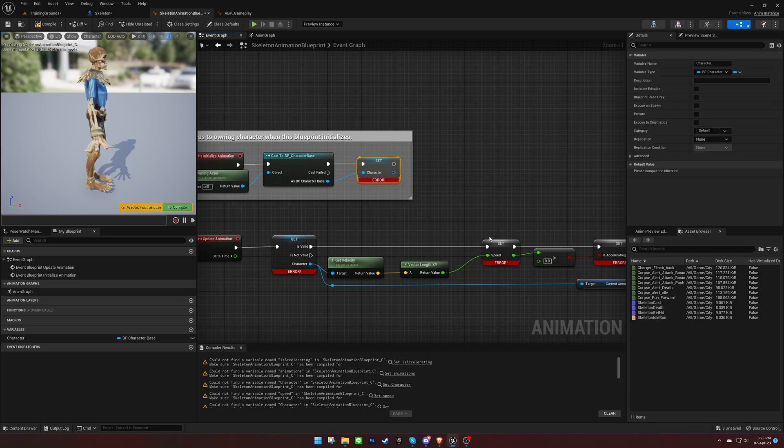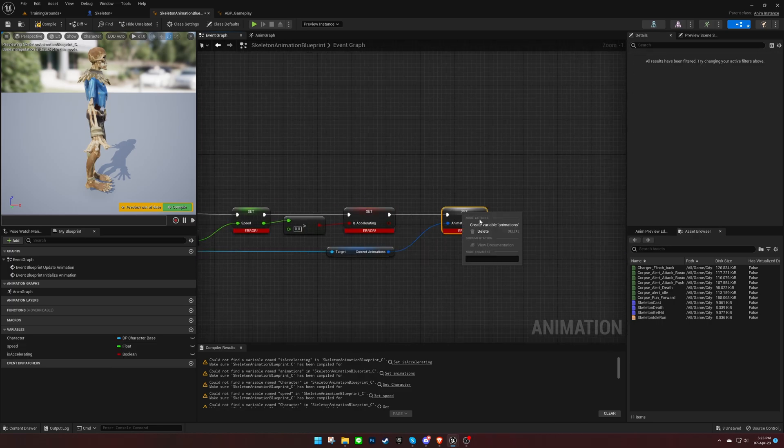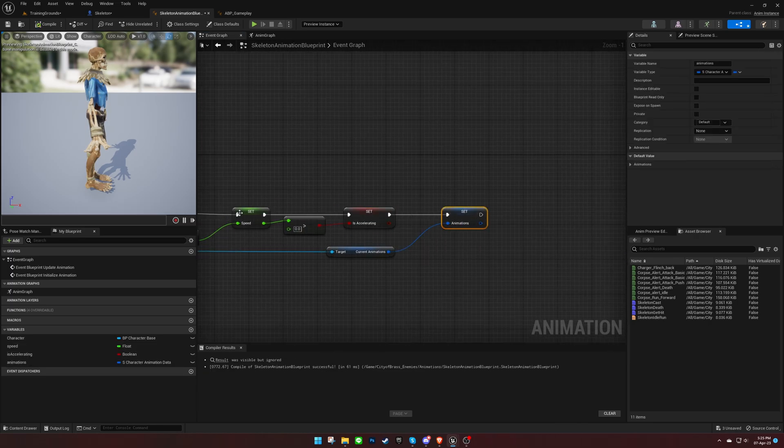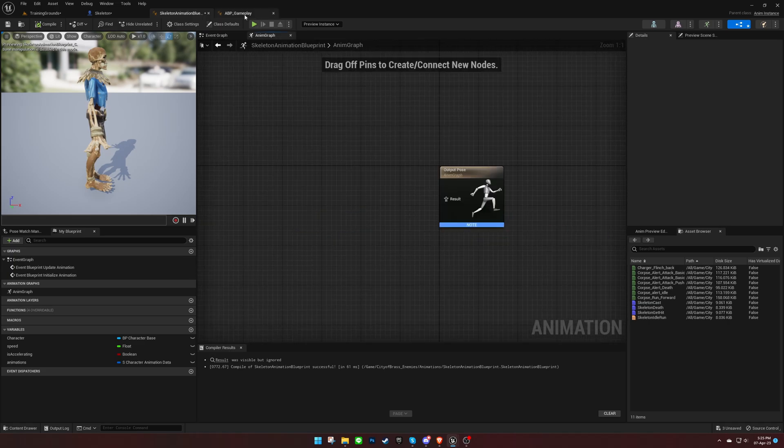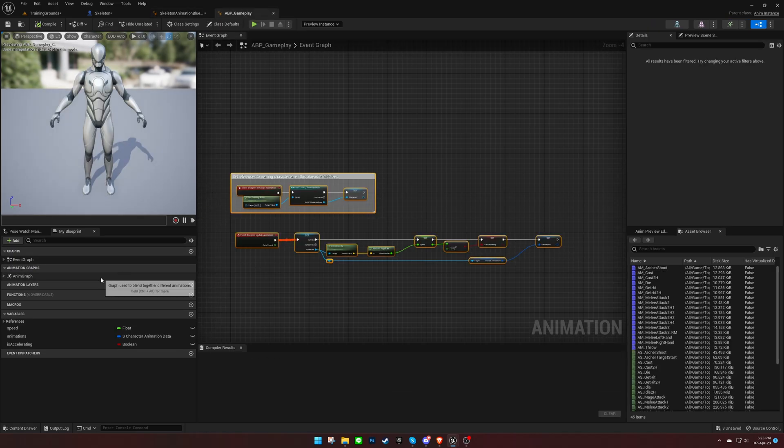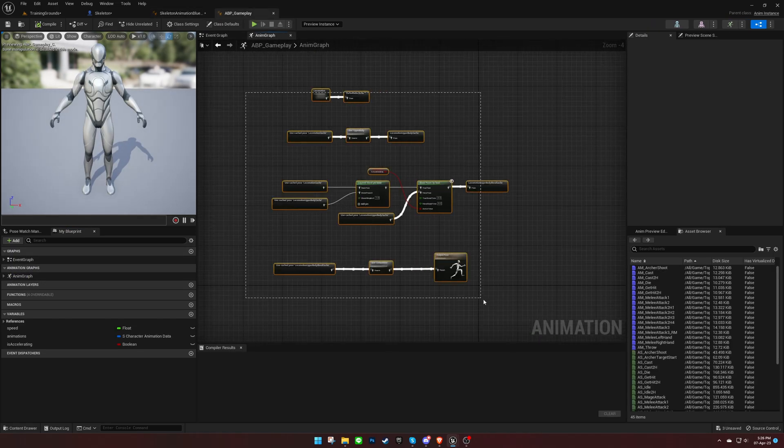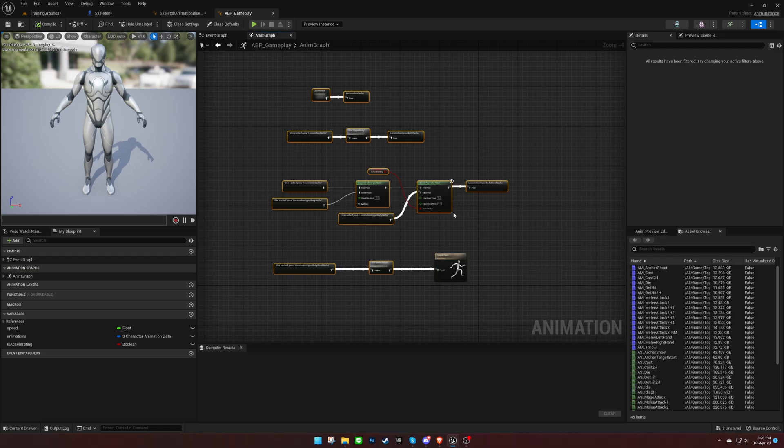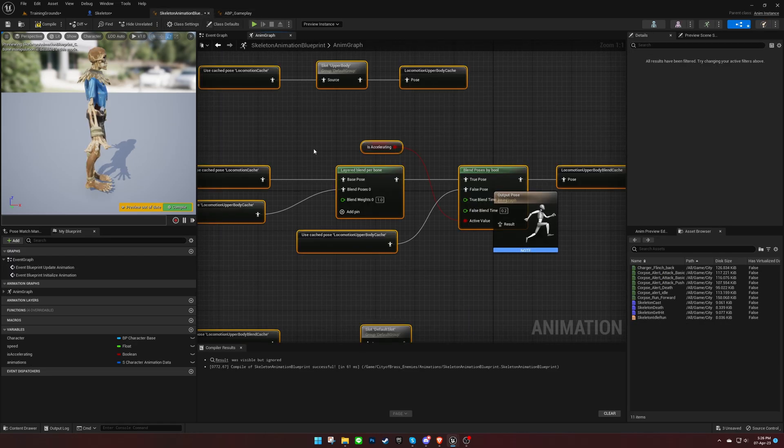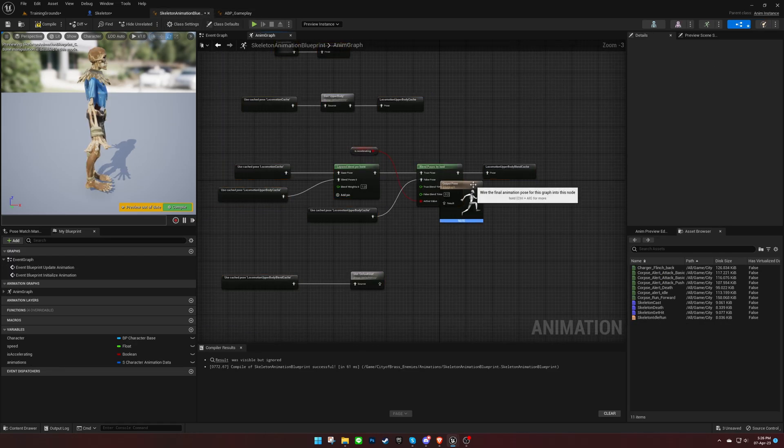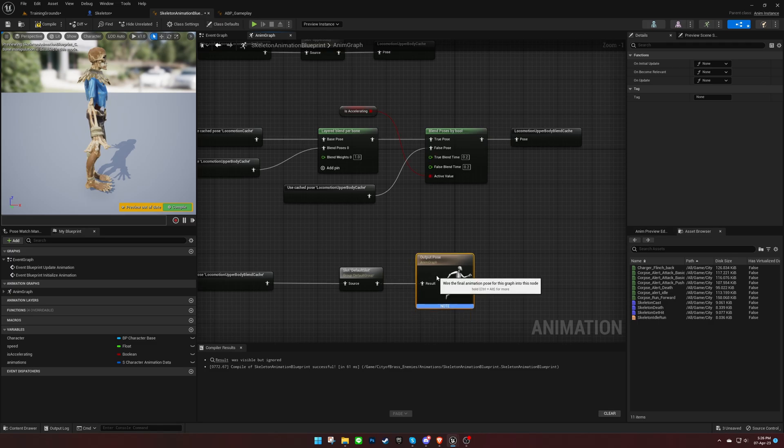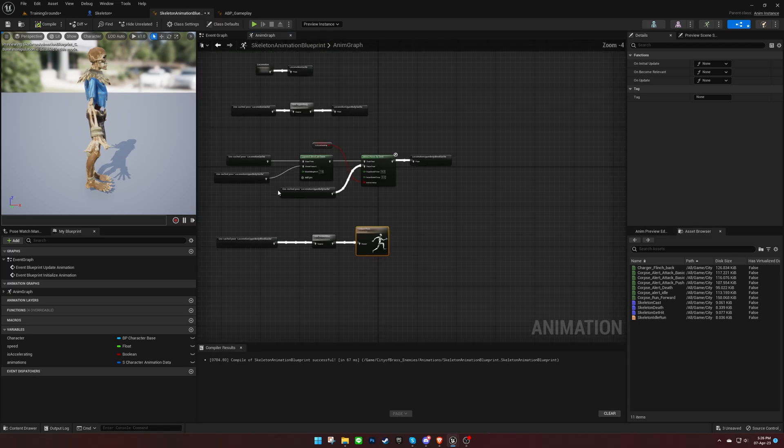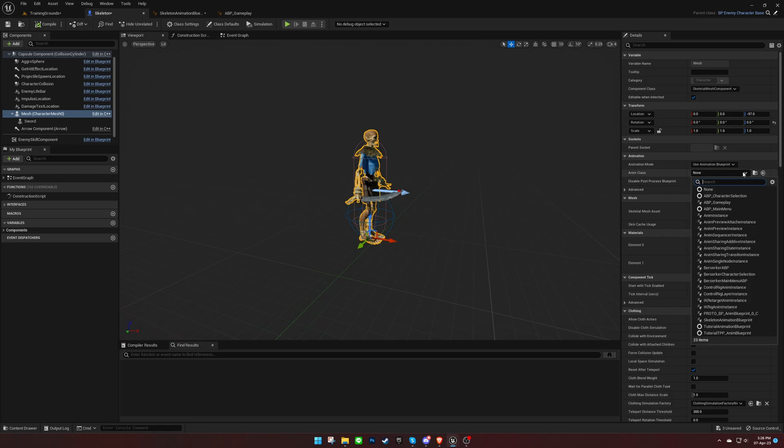Simply right-click on the missing variables and create them. Then copy everything from the anim graph and paste it into your own. You can always add more logic on top of this if you want to. Don't forget to set the animation blueprint we just created on the enemy blueprint.